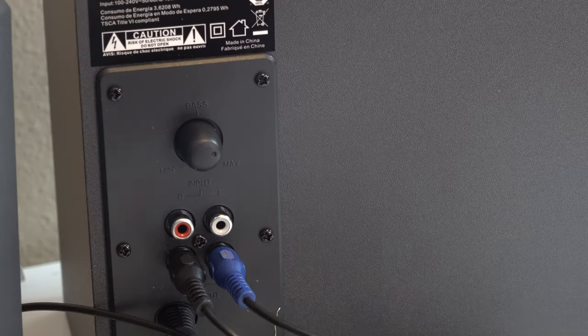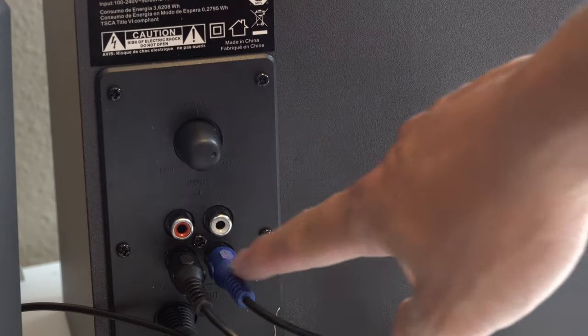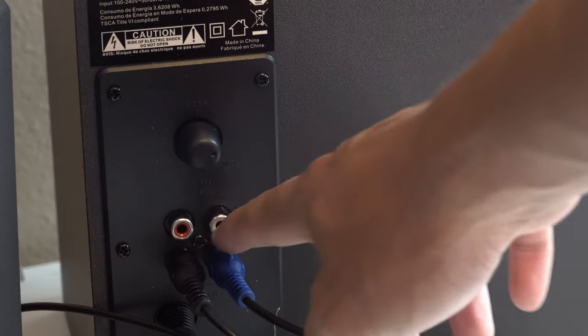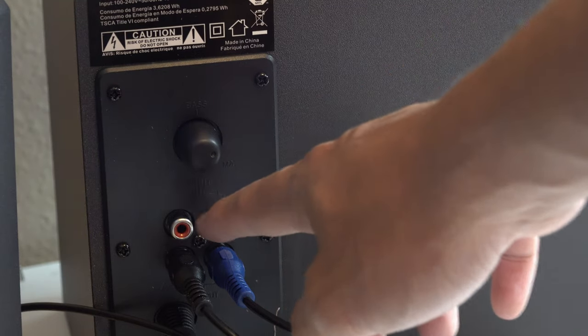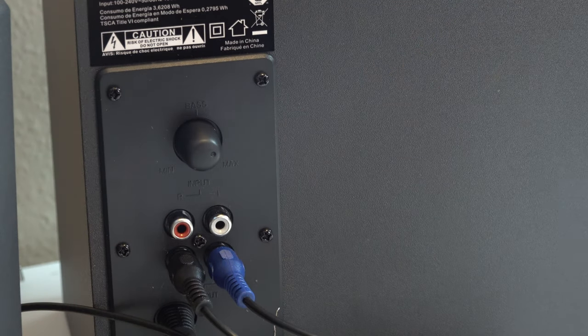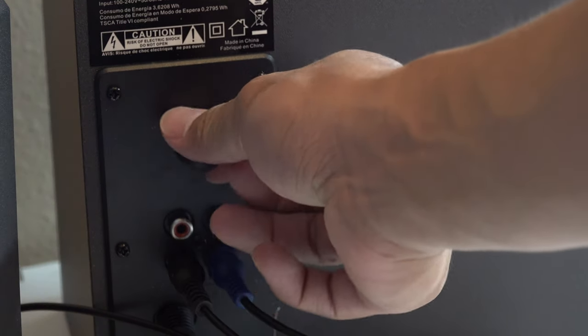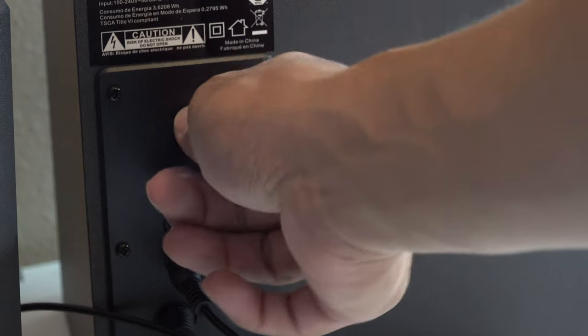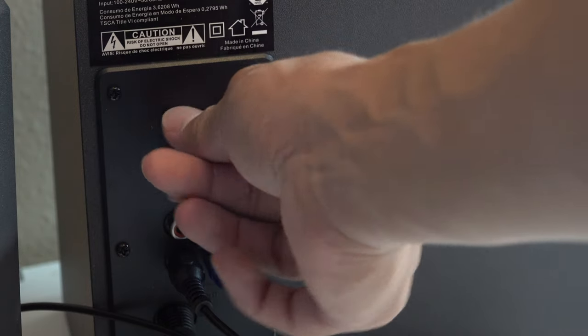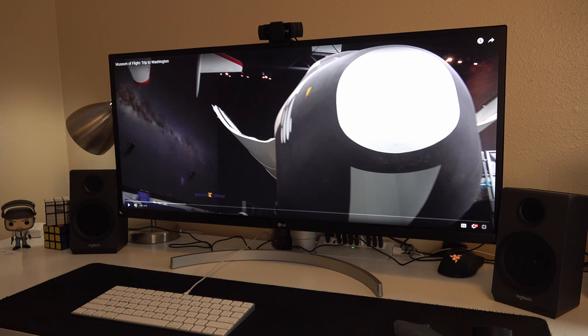By the way, if you want to connect this speaker to a TV, you use these two ports. And this is the bass control knob, so you can control how much bass you want.